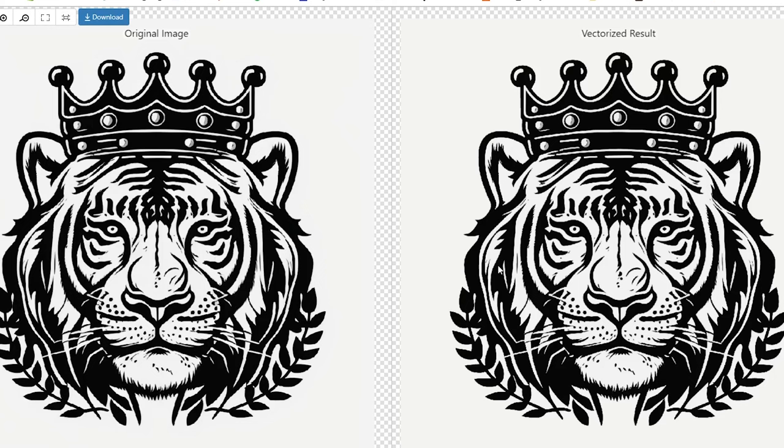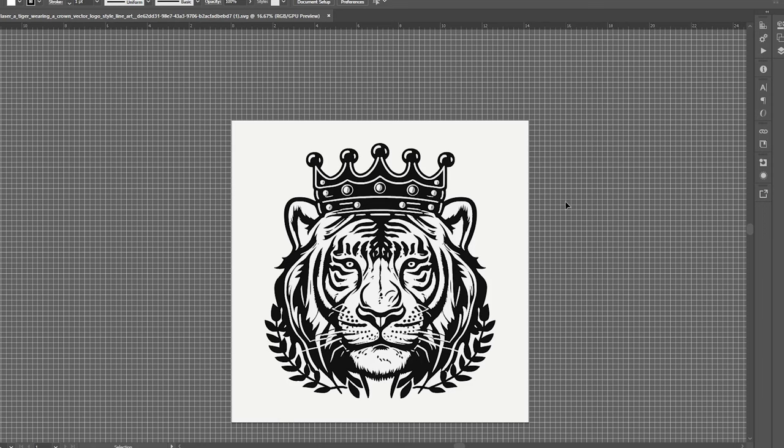When it's finished, it's going to give you a side-by-side comparison with the original on the left and the vectorized result on the right. This is a really good result. I really can't even tell the difference between these two. So I'm going to go ahead and download my new SVG file. So now I have my vectorized SVG file open in Illustrator. And this is where you'd have to do a little bit of cleanup work, depending on how well your prompt came out.